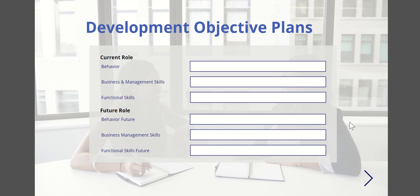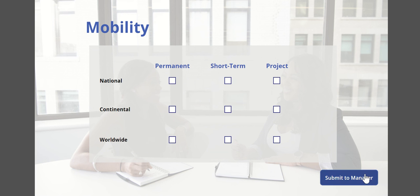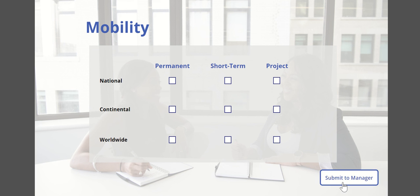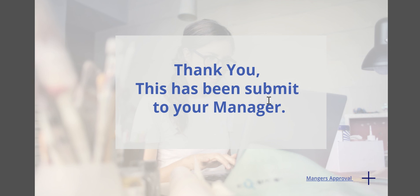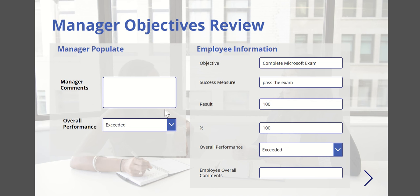You could then track your overall performance. Overall comments, overall performance type of questions, development objective plans, what your current role is and potentially what you want your future role to be. Then you can have some checkboxes, almost explaining a couple of other different types of questions related to personal development. Once you're happy with all that, you can submit that to your manager.